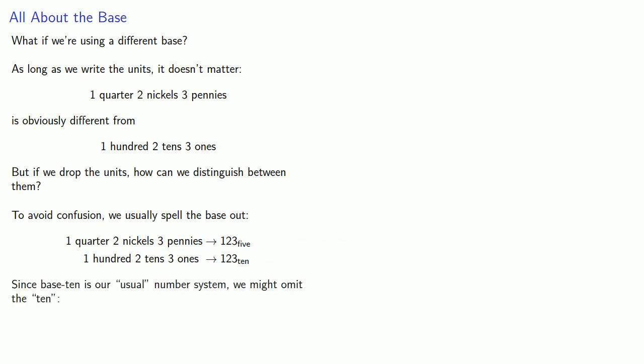Now, since base ten is our usual number system, we might omit the ten. So, we would write one, two, three, base ten just as one, two, three.